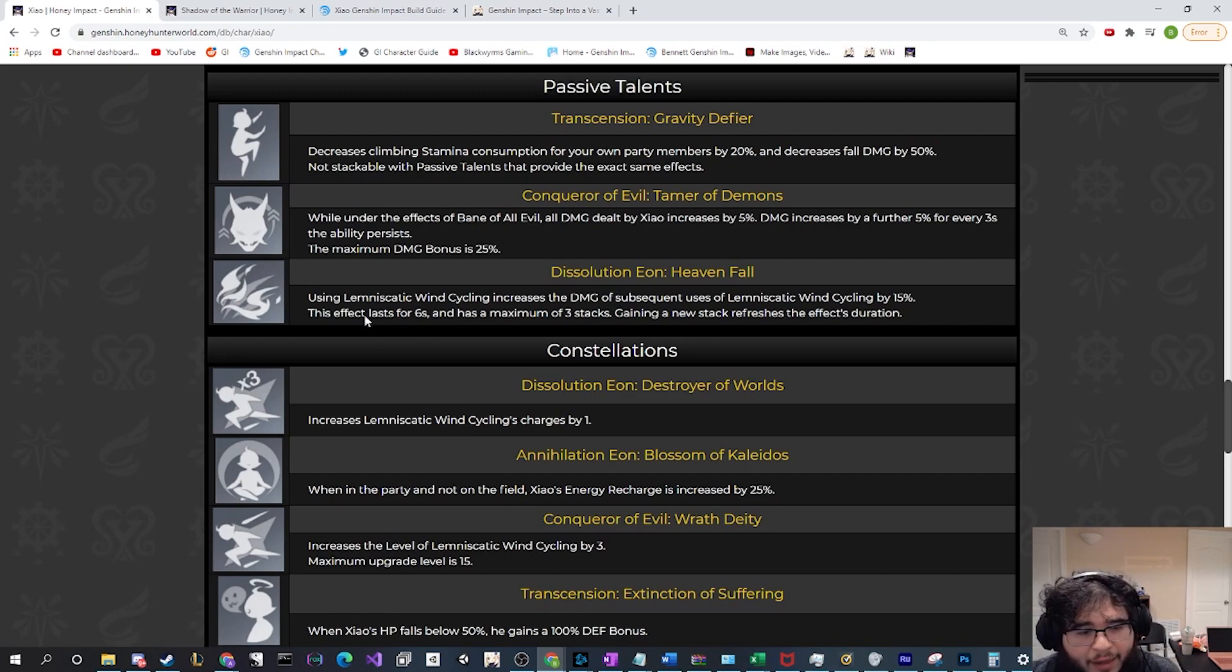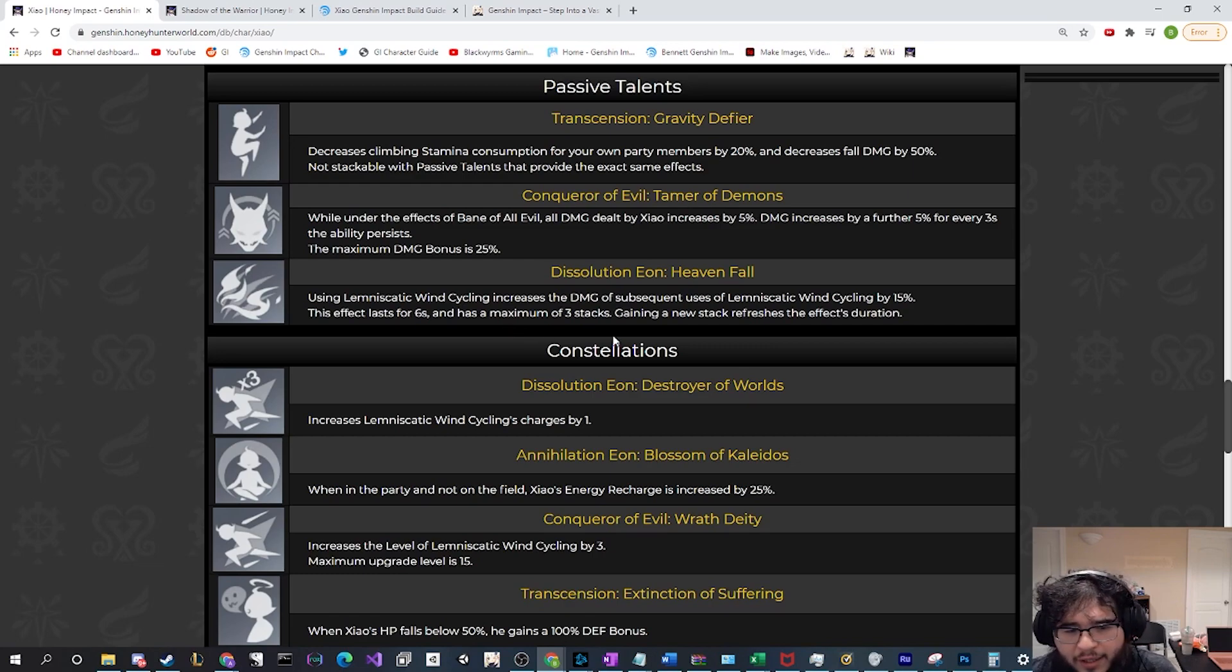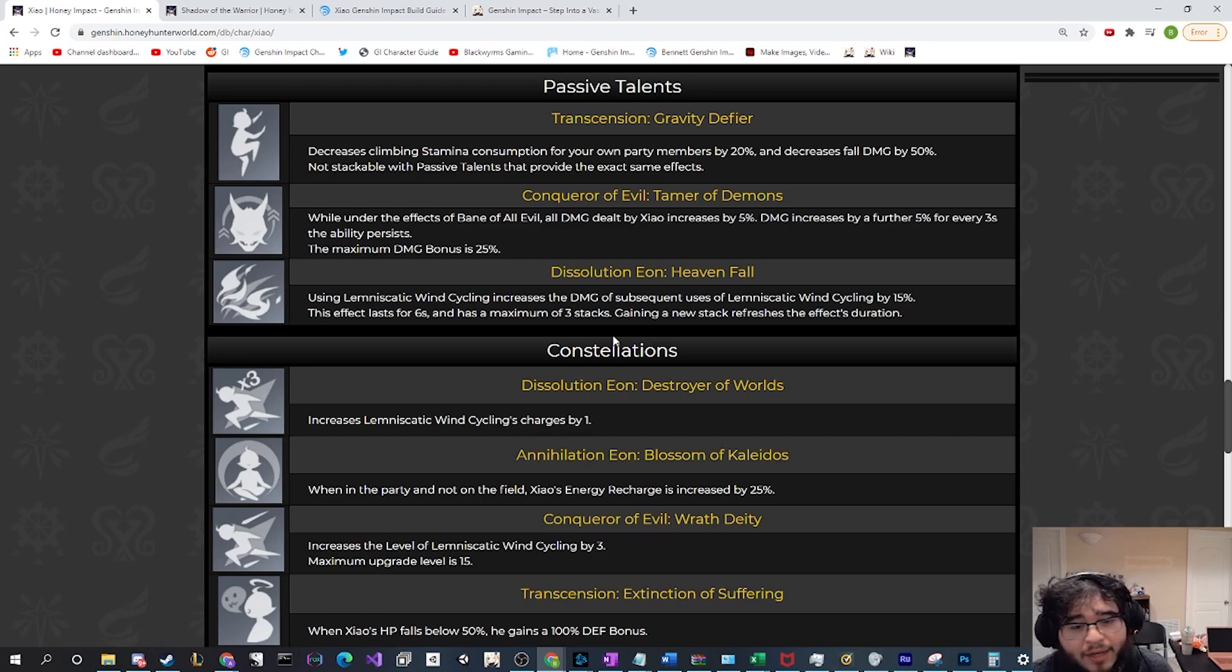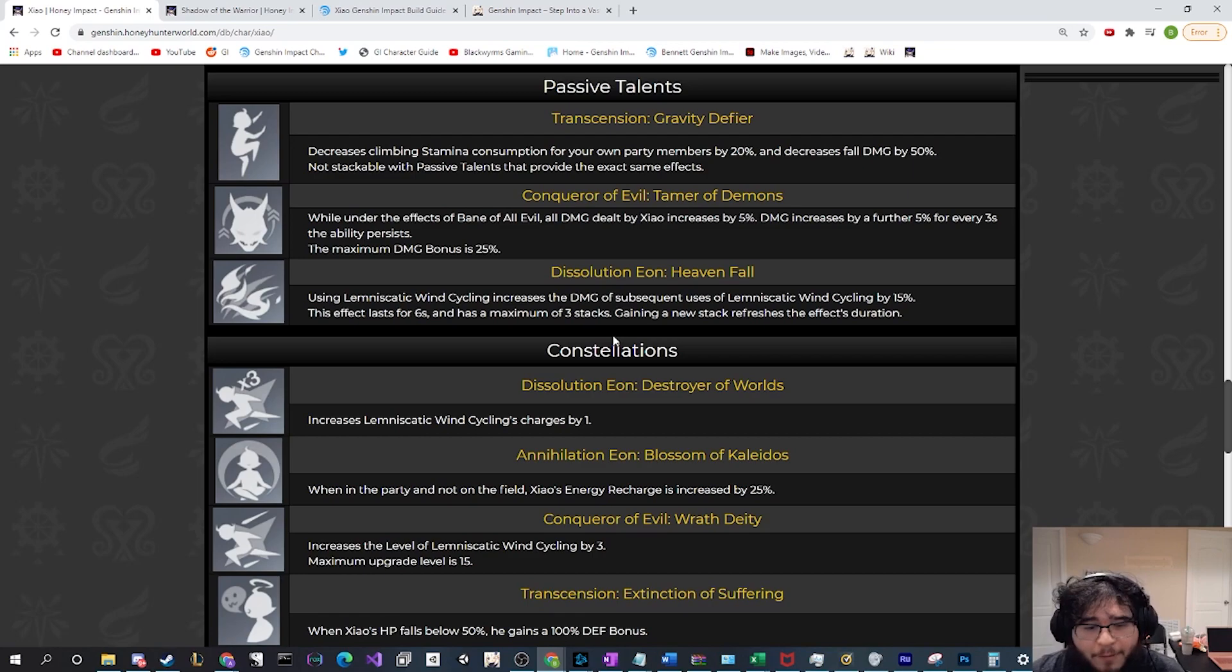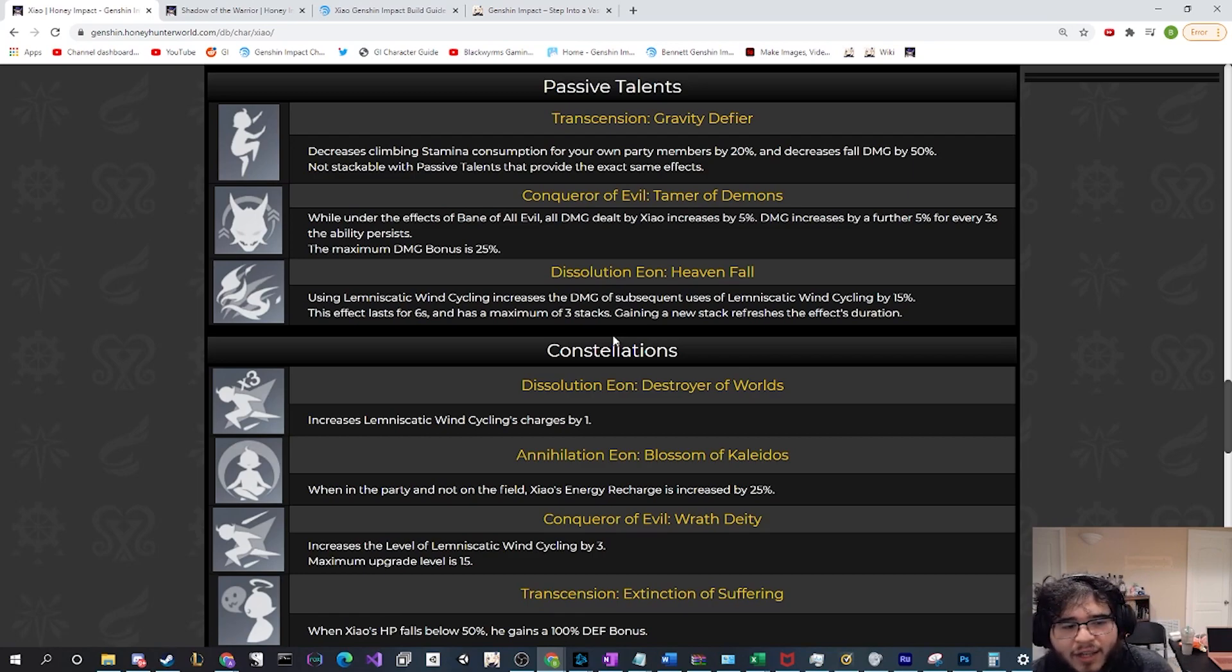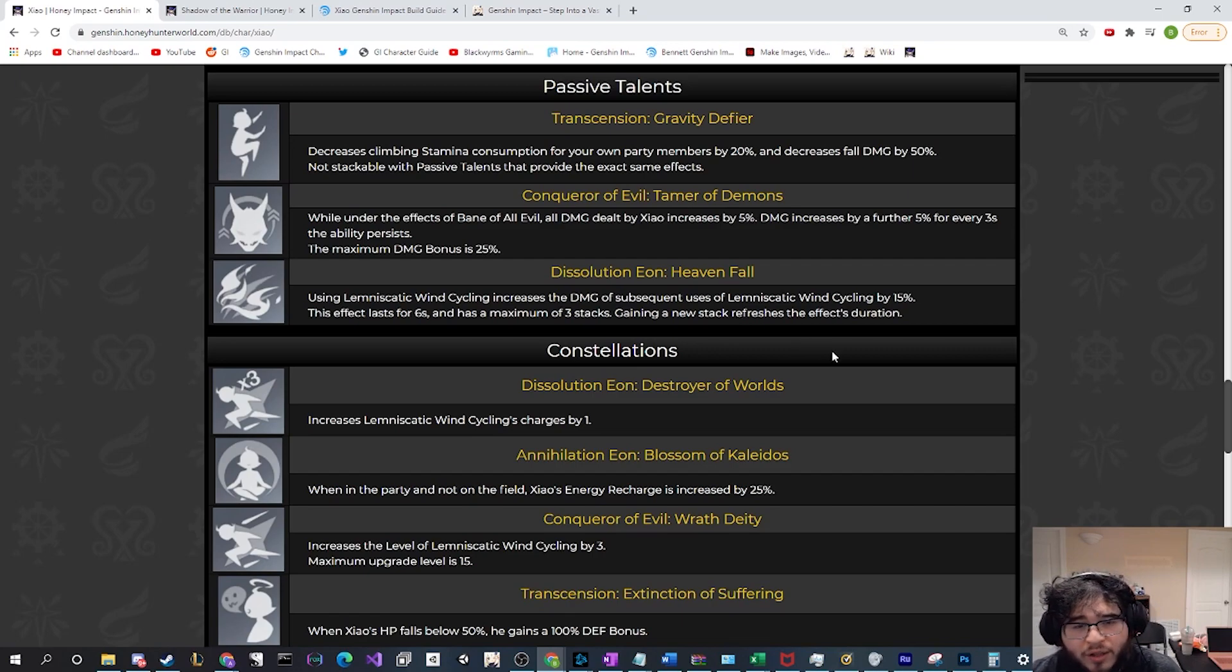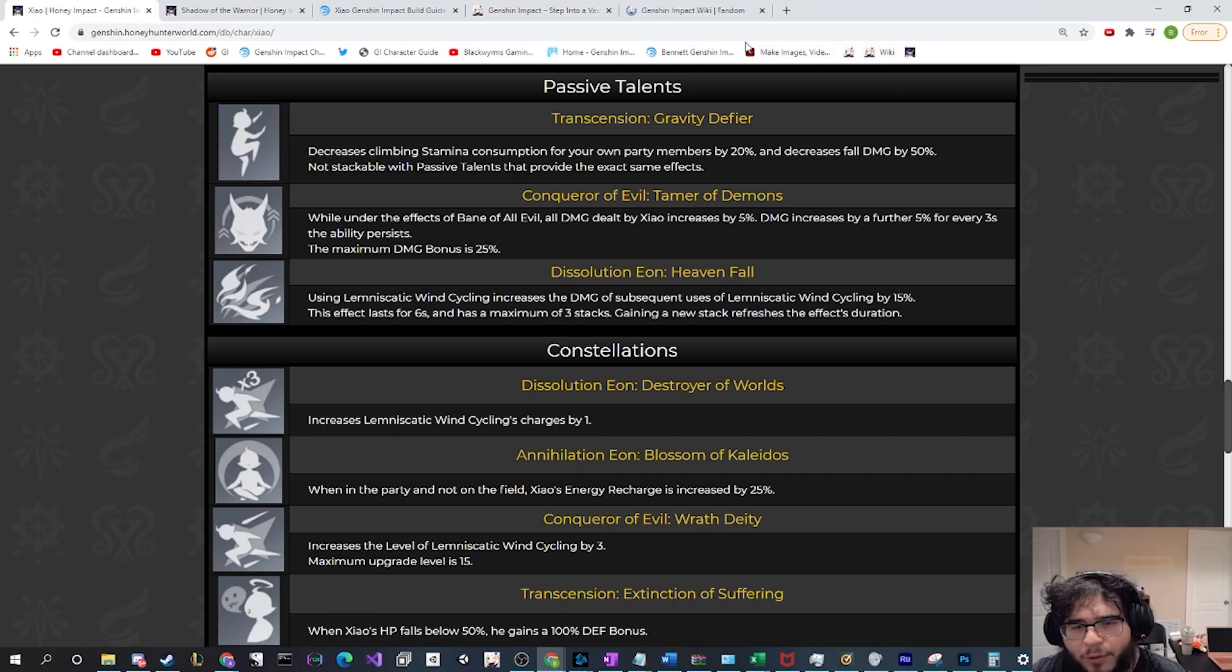The last one is using your elemental skill. Lumnastic Wind Cycling increases the damage of subsequent uses of the skill by 15 percent. This effect lasts for six seconds. It has a maximum of three stacks. That's really big because if it has a maximum of three stacks, that's up to 45 percent extra damage you're gonna be getting on his E ability. And gaining a new stack refreshes the effect's duration. This actually may make you think of using something like a Sacrificial Spear, but I'm not sure if the game even has something like that.